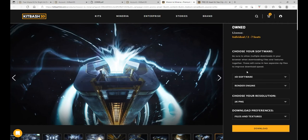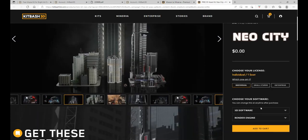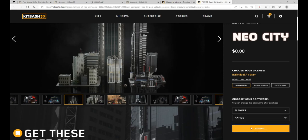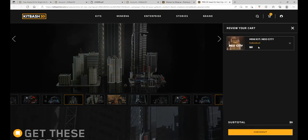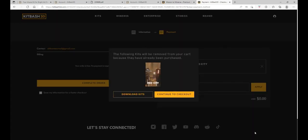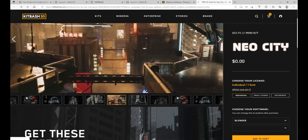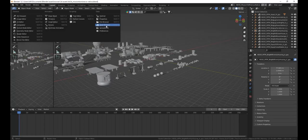To get them, I put a link to both in the description. You can choose your format — Blender in my case — and your render engine, which is native for Blender. Check out and fill in a couple of things, but it's totally worth it for these awesome kits.